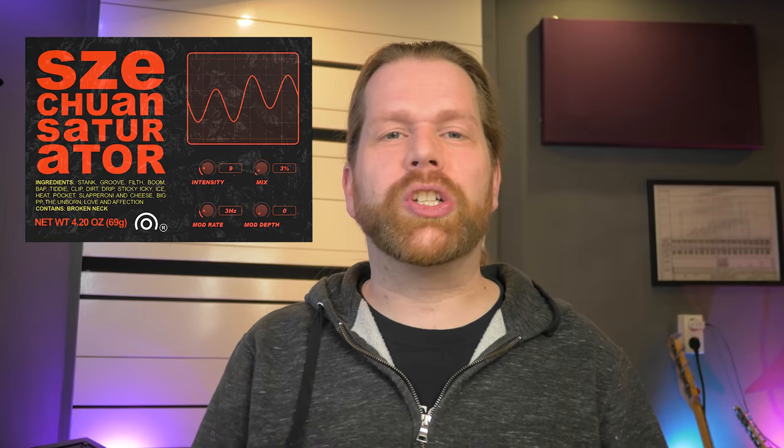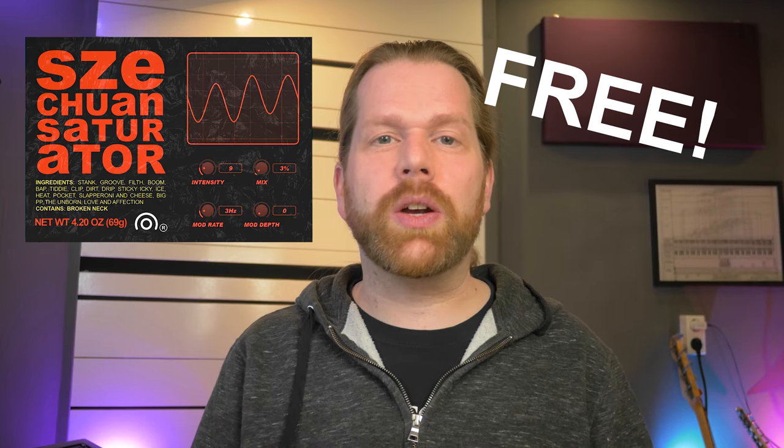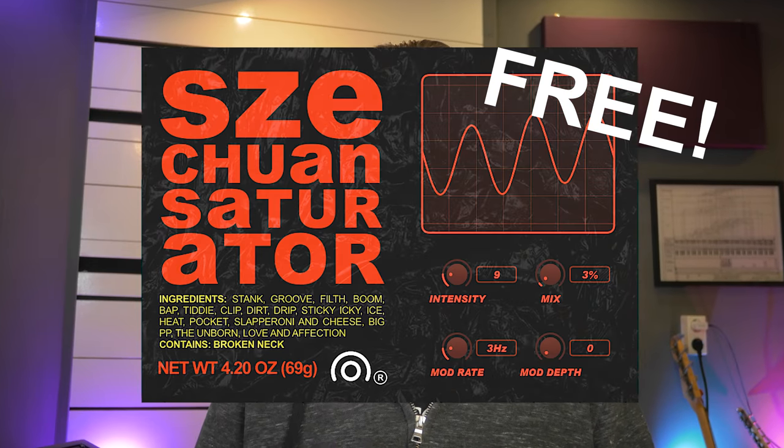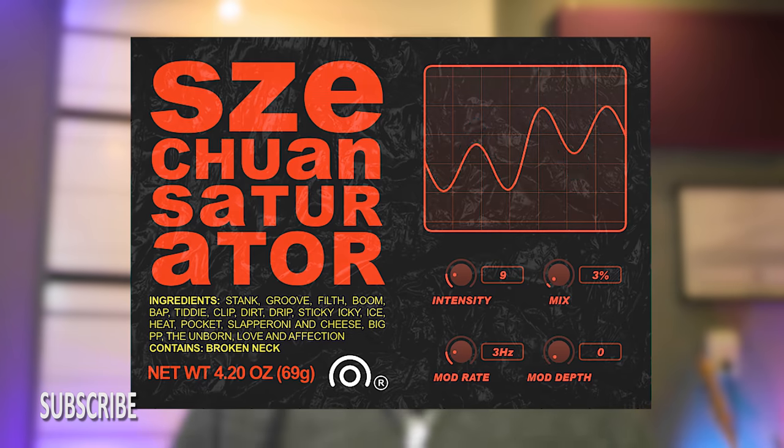In this video I will show you the free Tseku One Saturator plugin by Kodalabs. Hi I'm Marlon and welcome to the white noise studio.